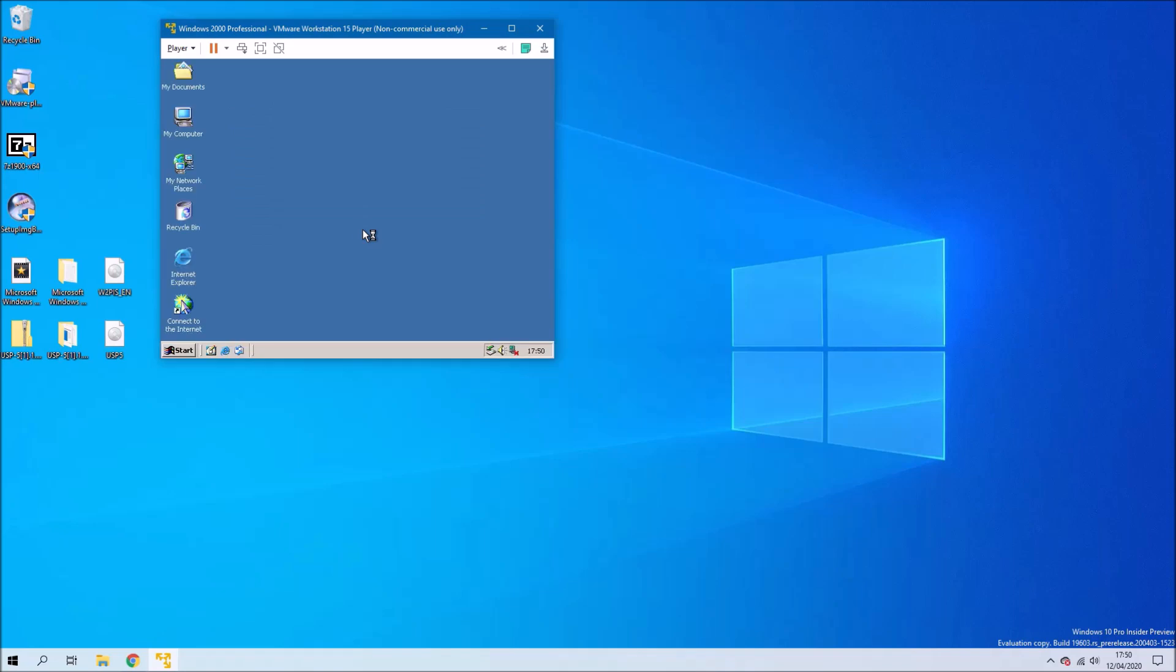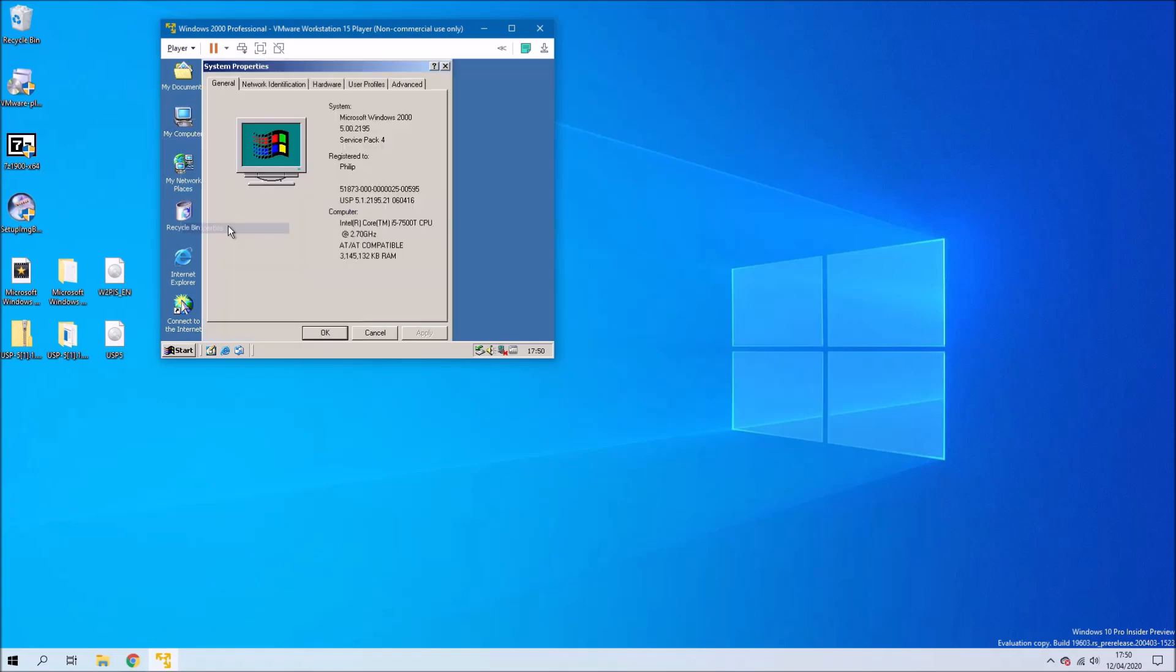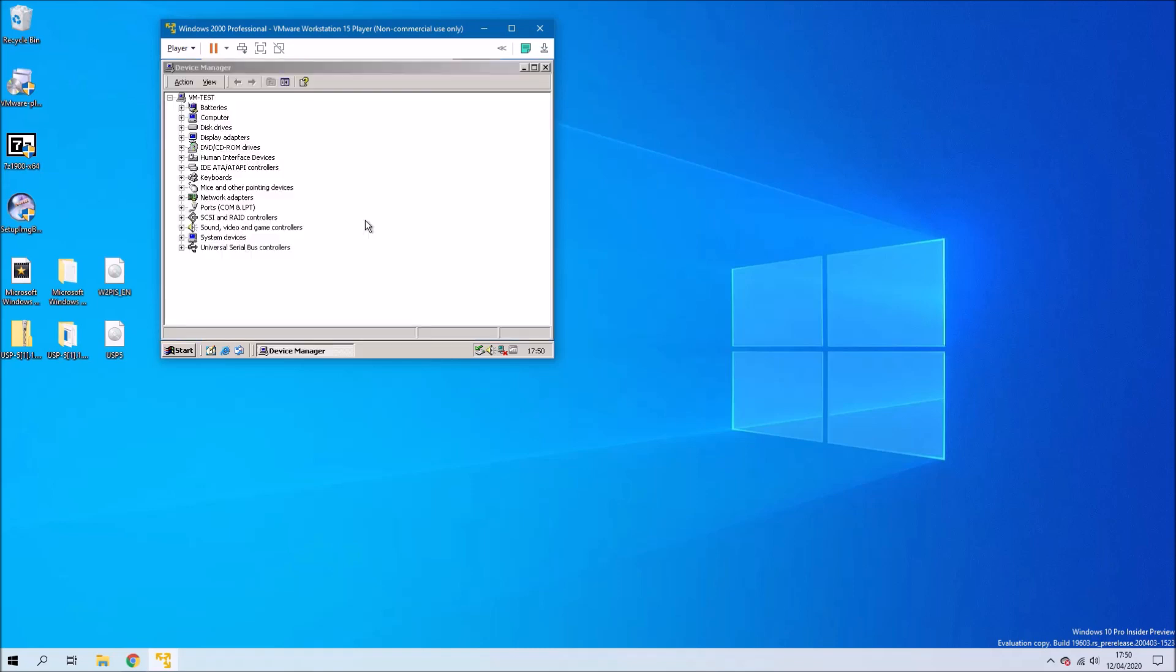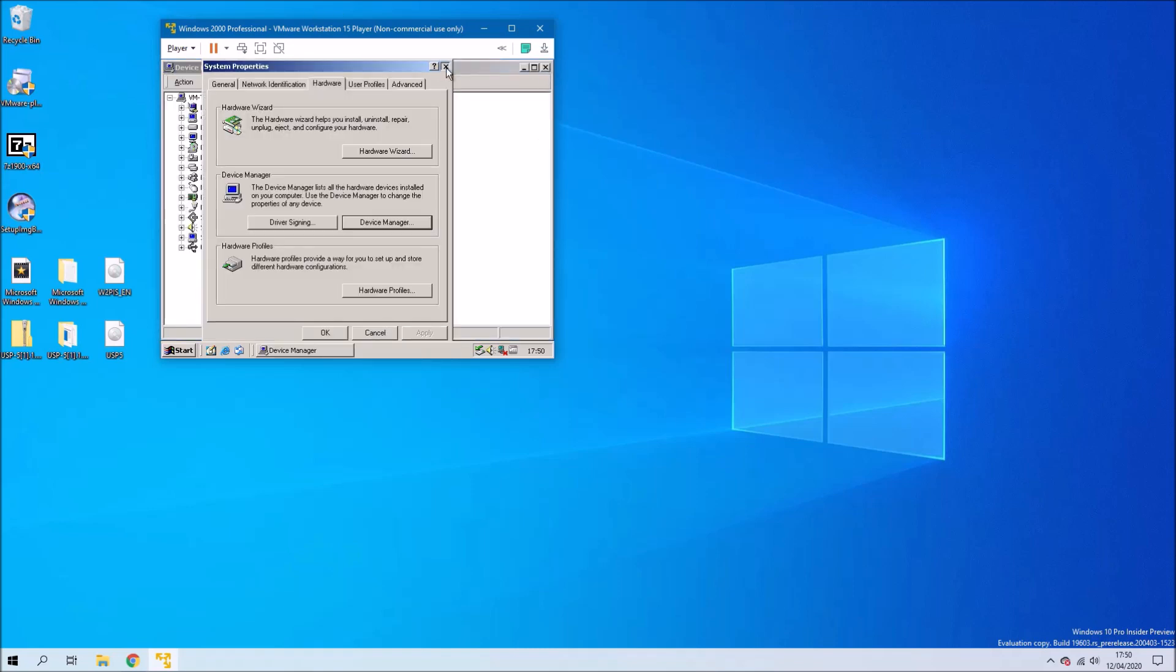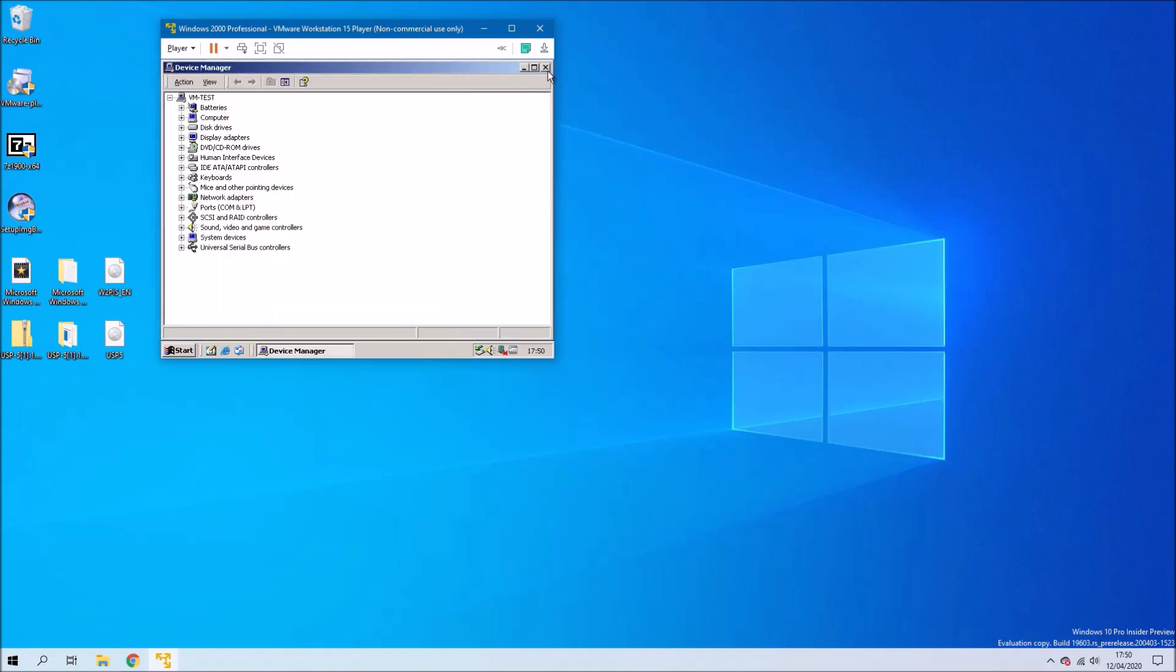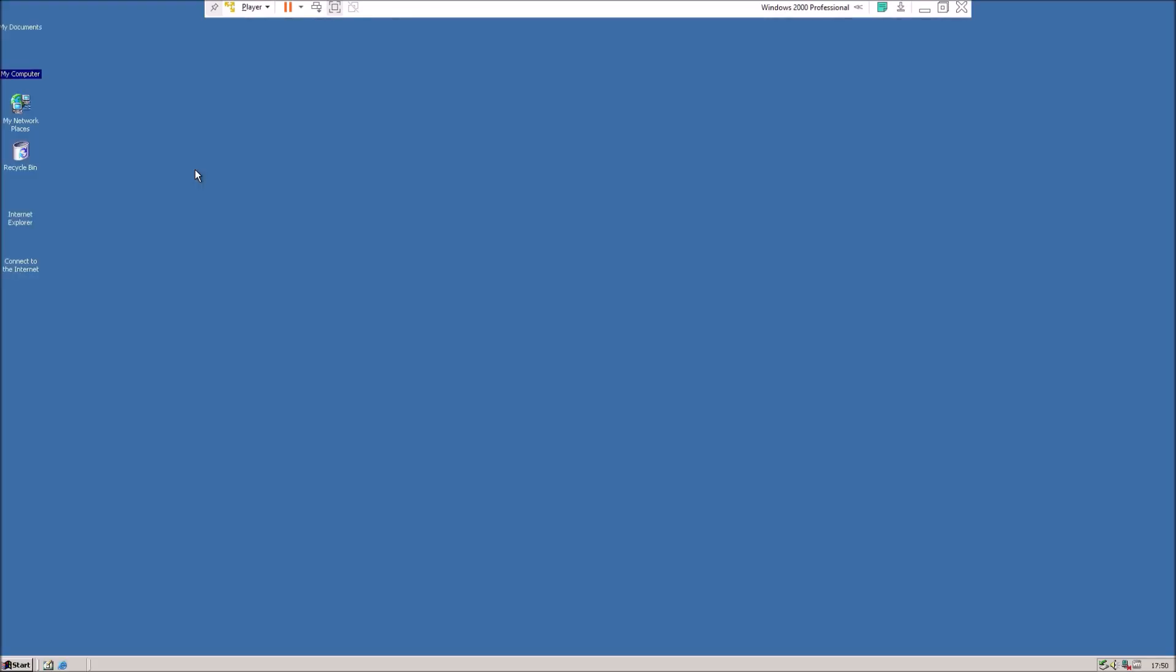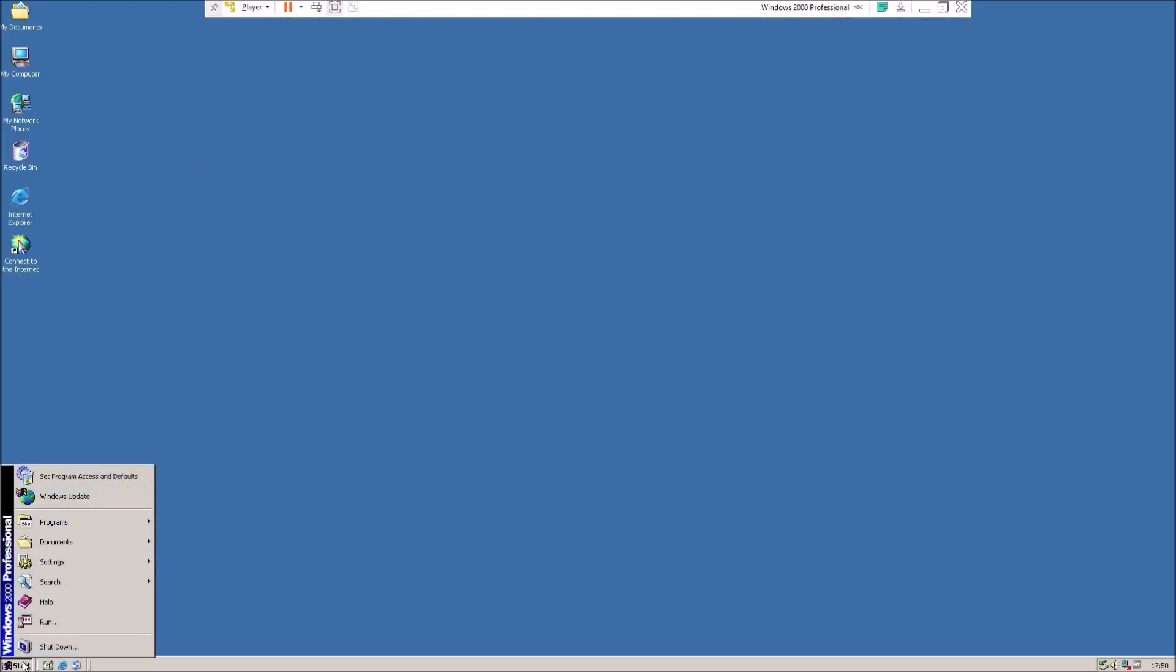Once you're logged in what we can do is right click My Computer and select properties. Then we can select hardware and then device manager. We see all the drivers are installed and this means we can resize the virtual machine and we can also drag and drop to the virtual machine.